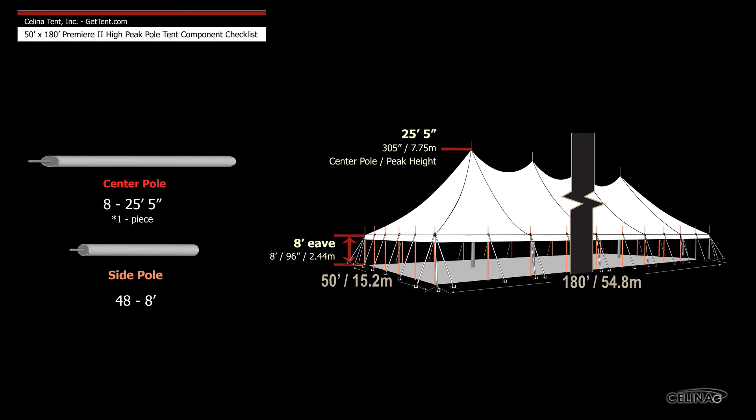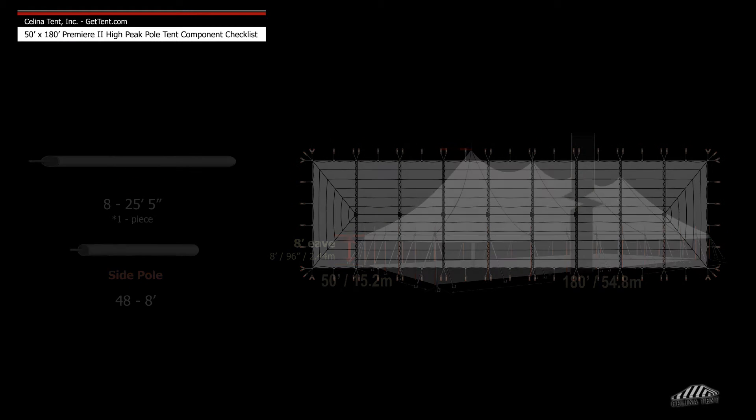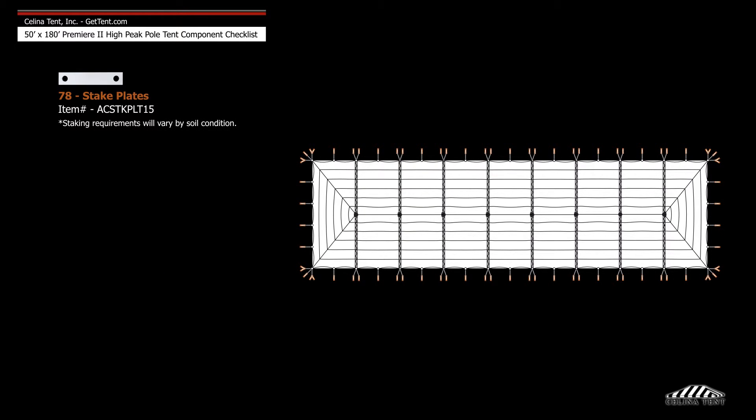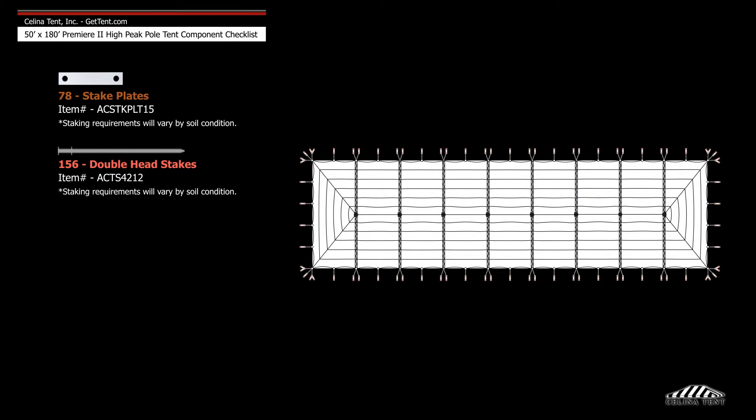Anchoring devices and accessories include 78 stake plates, 156 double head stakes, and 70 box ratchets.